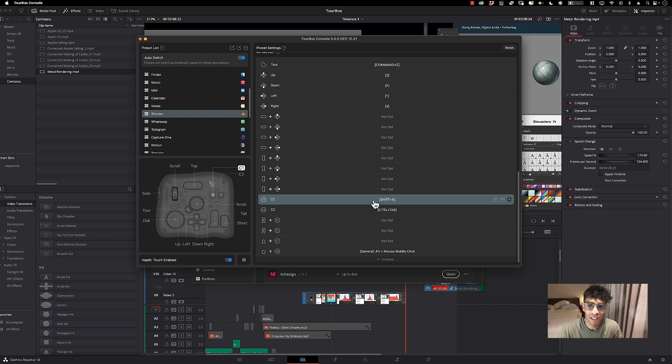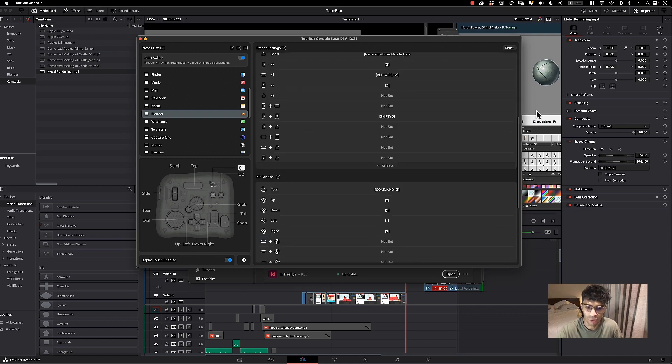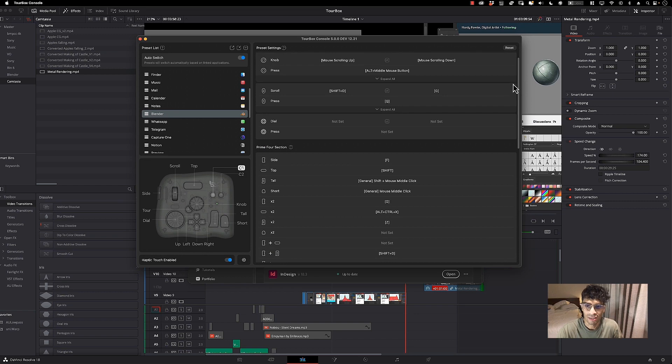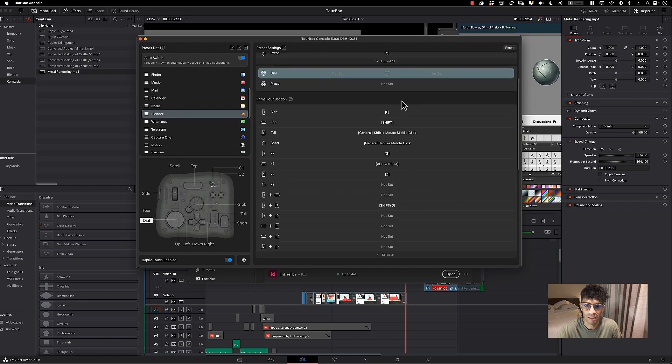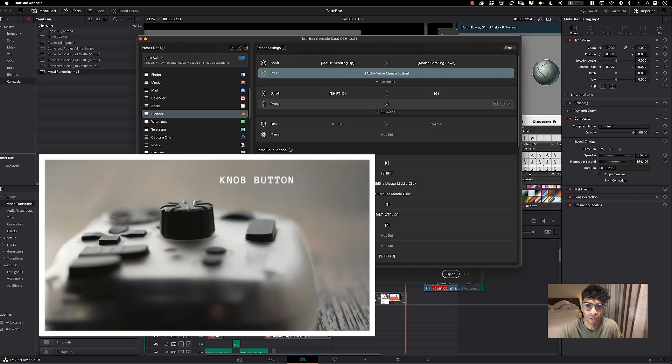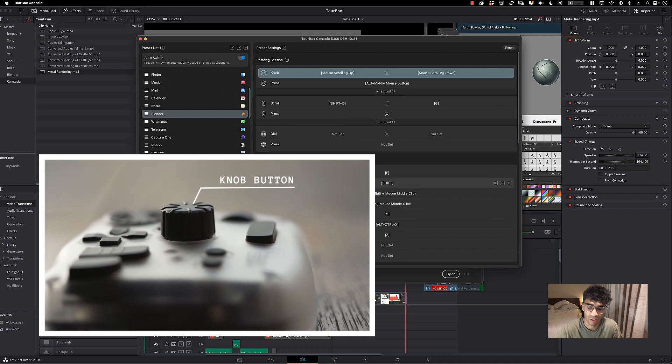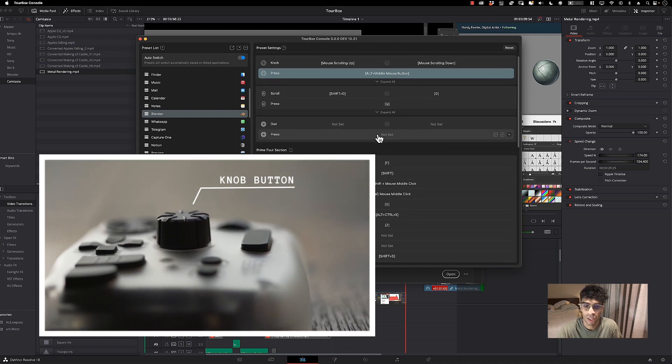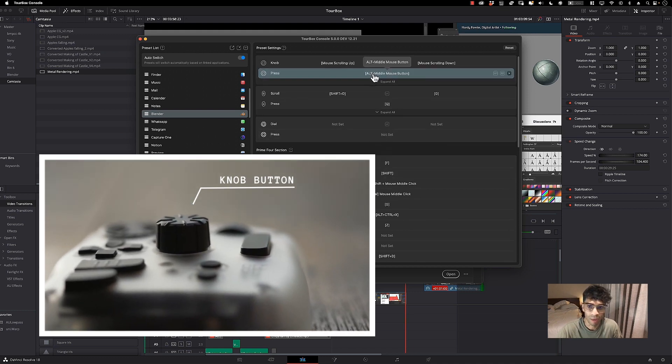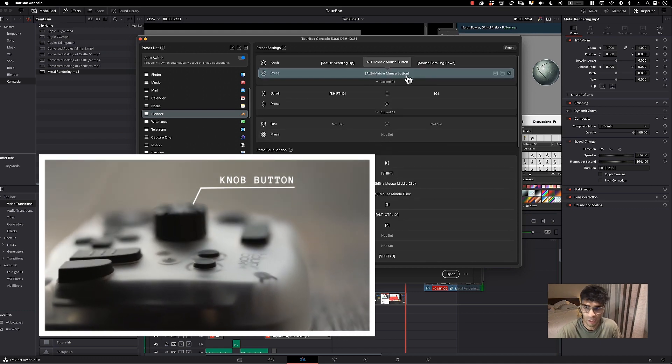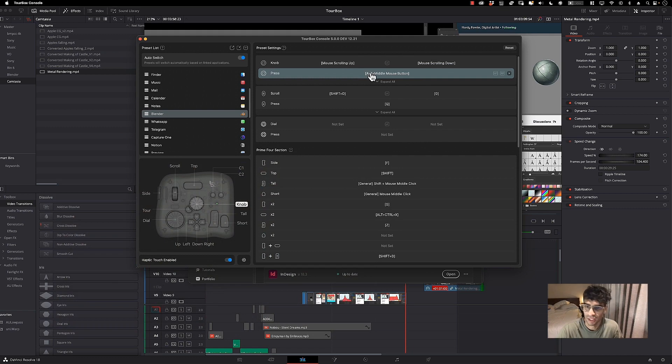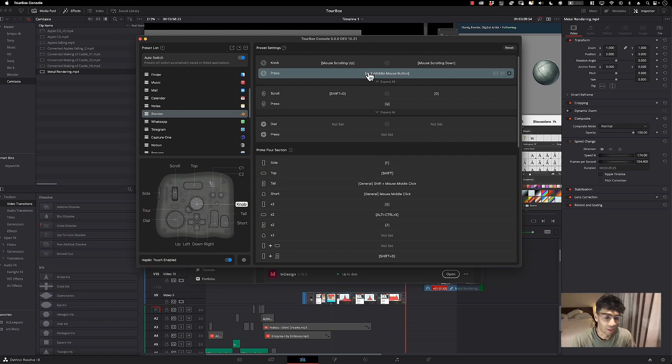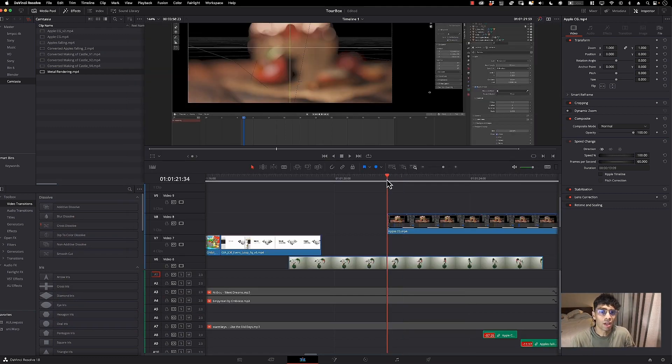Another button that I really love, and this is actually probably exclusive to the Elite version, is this knob button. When I press the knob button, I set it to the alt middle mouse button, which allows me to scroll back and forth in the timeline without actually going into the timeline. Super helpful - I cannot emphasize that enough.